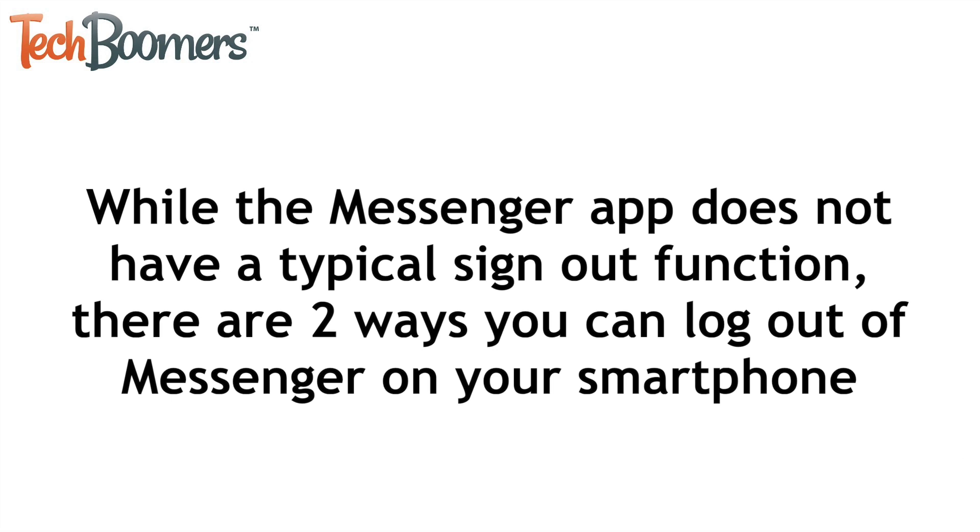While the Messenger app does not have a typical sign-out function, there are two ways you can log out of Messenger on your smartphone.